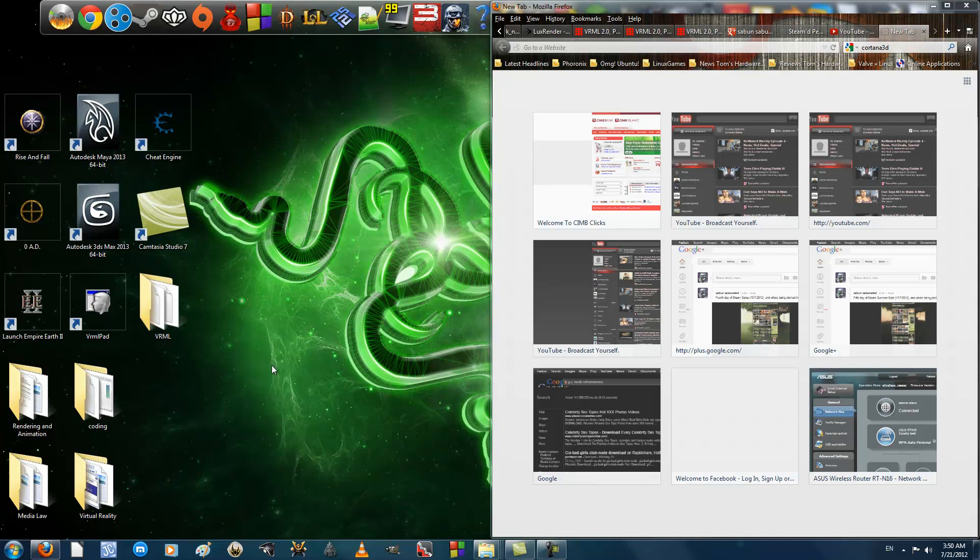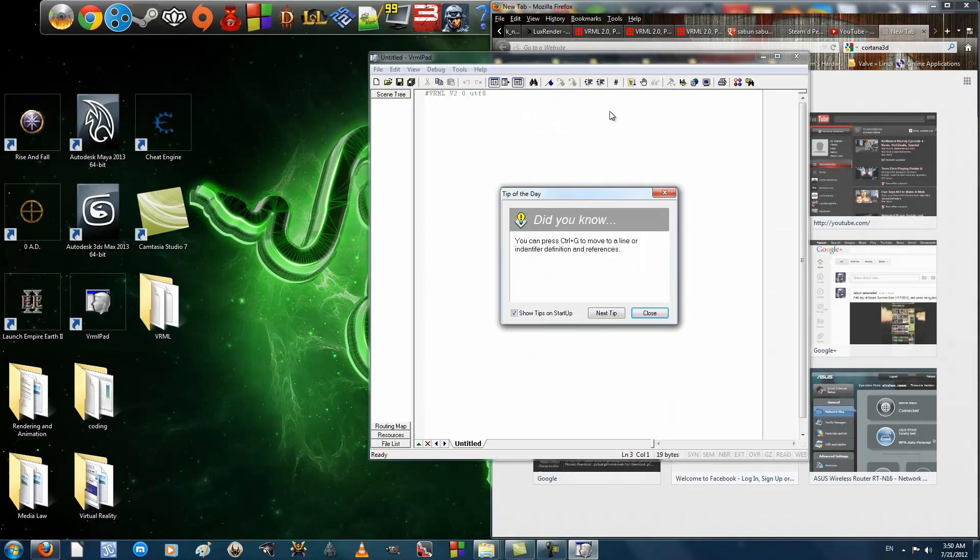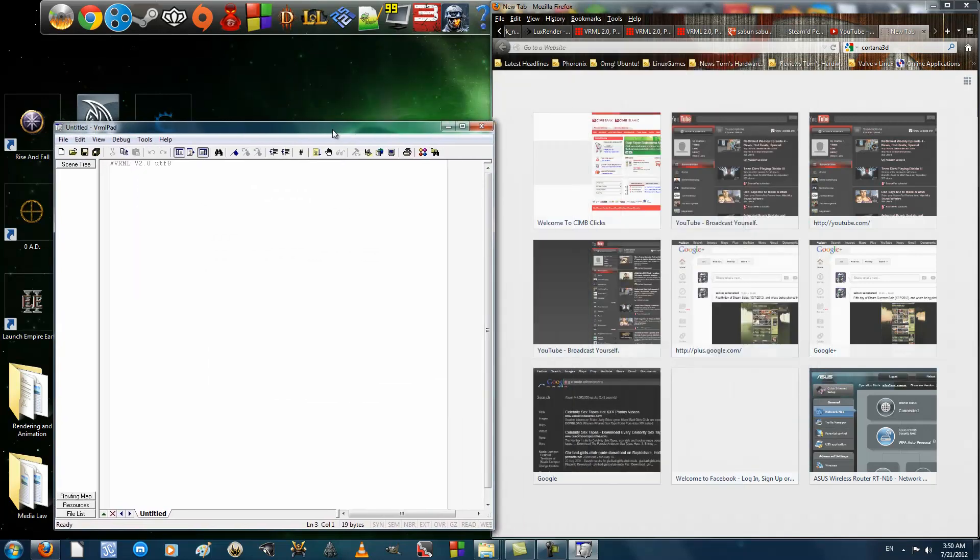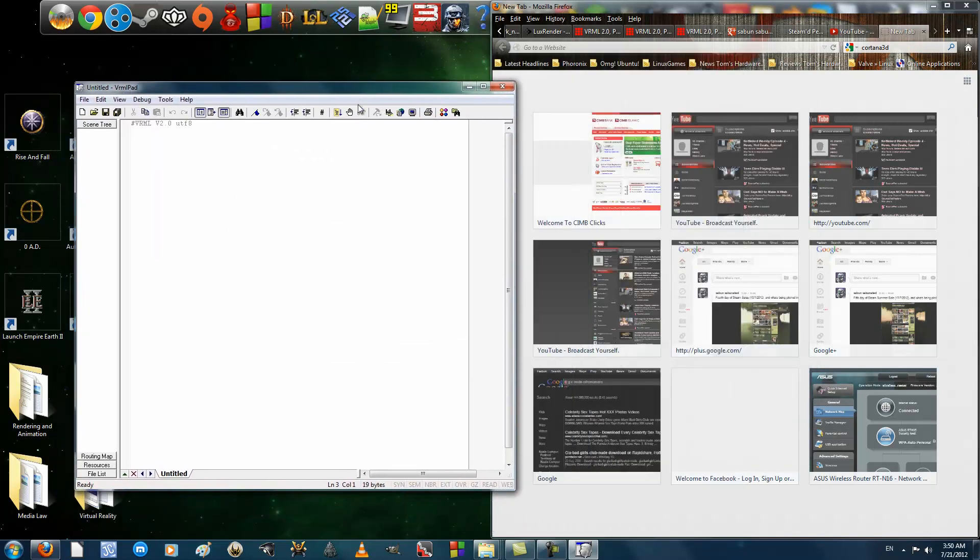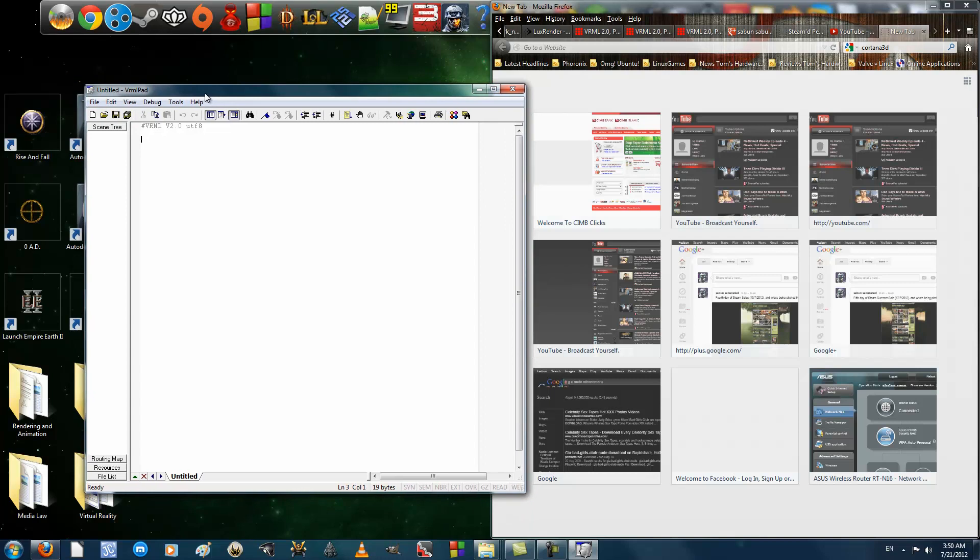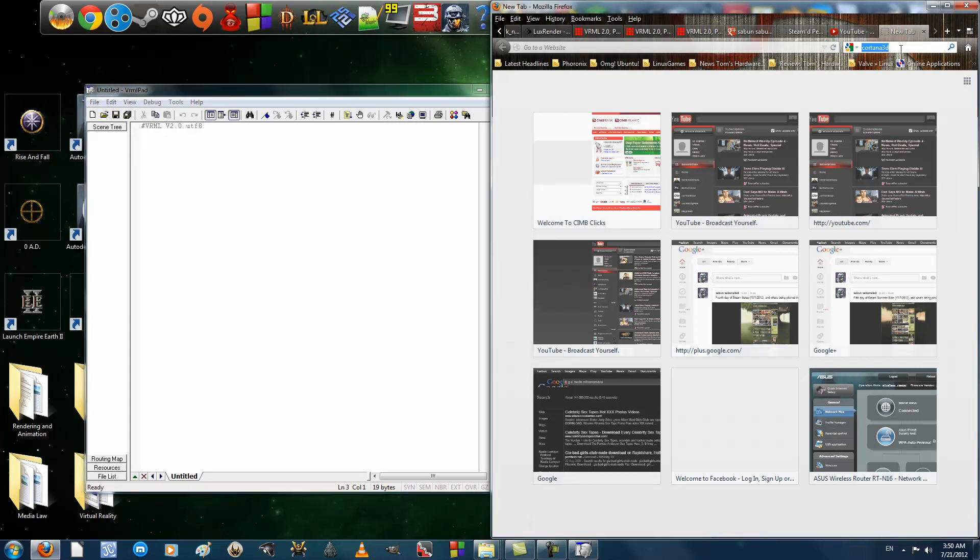As usual, you will need two things to follow me. First off is VRML Pad. The version I'm using is 2.1. You can use other notepad applications like Notepad++, but you have the added value of syntax highlighting and the ability to run your application through VRML Pad, which makes things a whole lot easier.